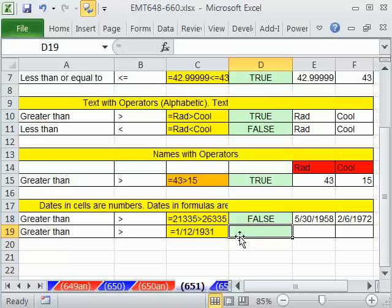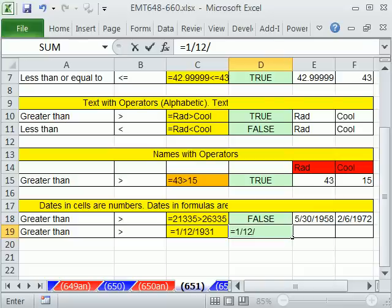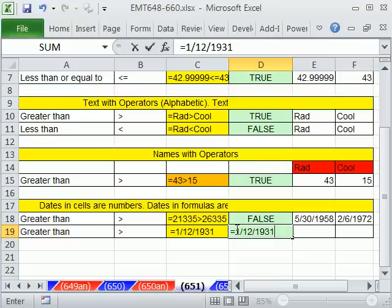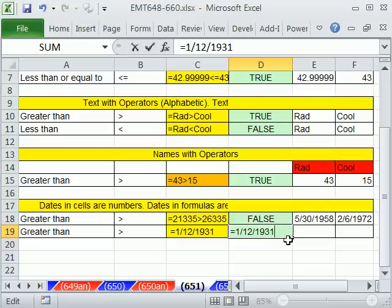What you don't want to do with dates is you don't want to go like this, 1 slash 12 slash 1931, or whatever date it is, because it won't recognize this. You've got to put the dates in the cell. Or there's functions that you can use to build dates. But this is division. This will take 1 divided by 12 divided by 1931. So you could never build a logical formula like that.